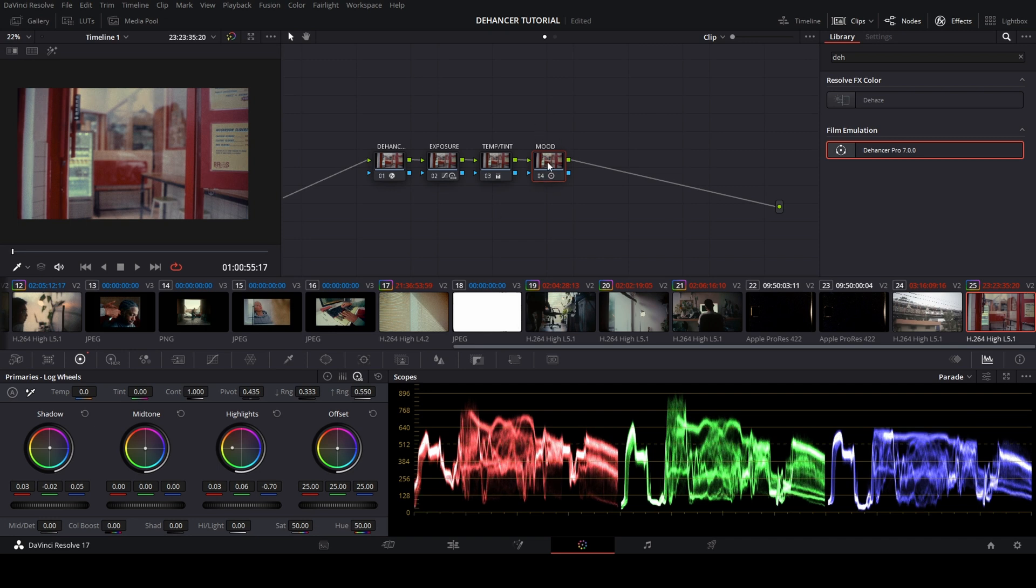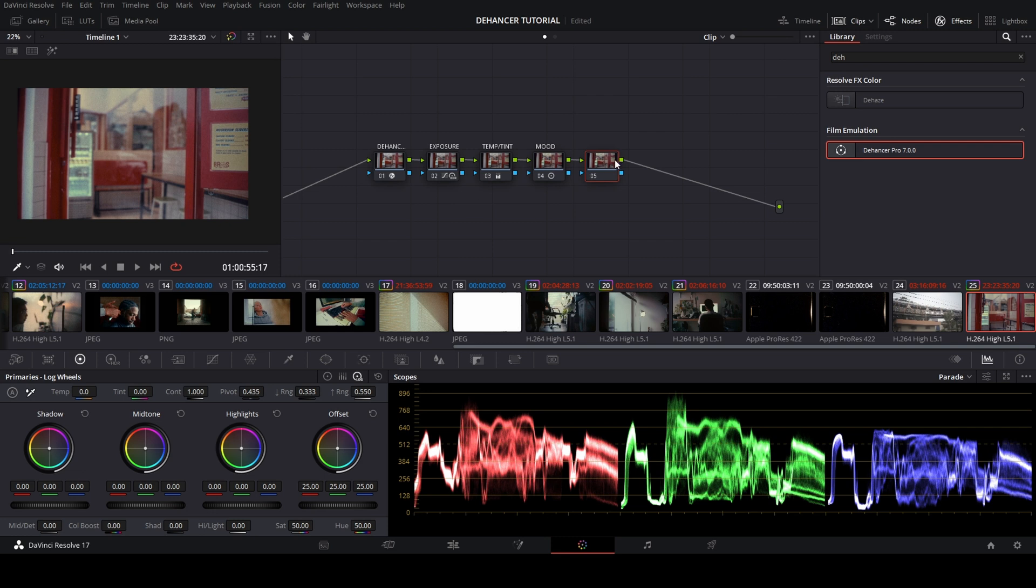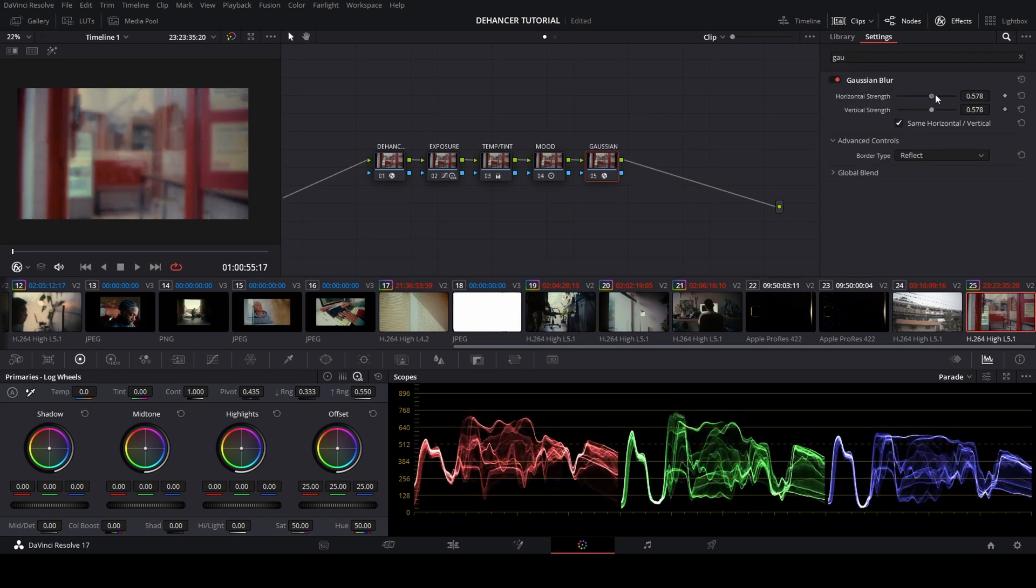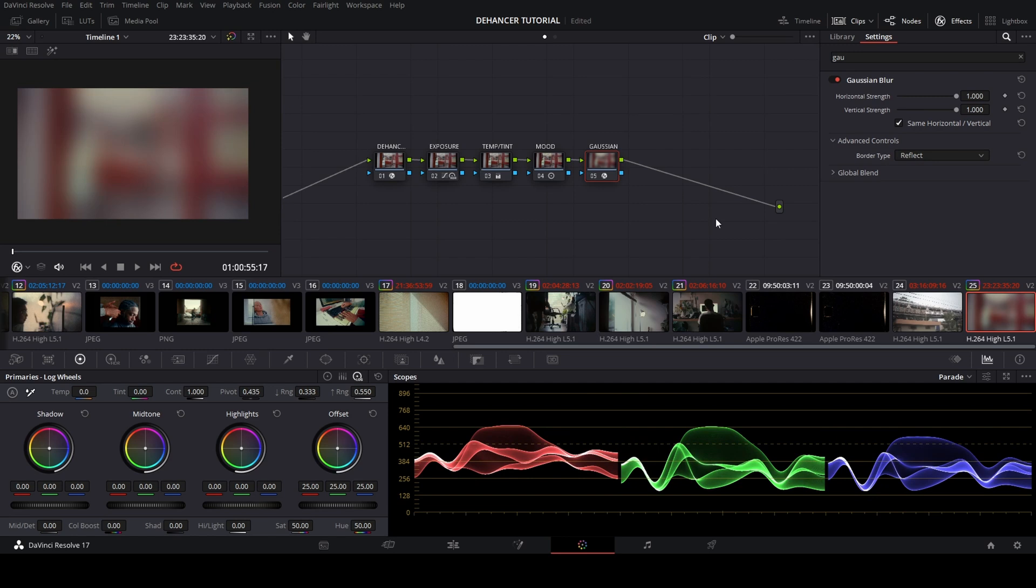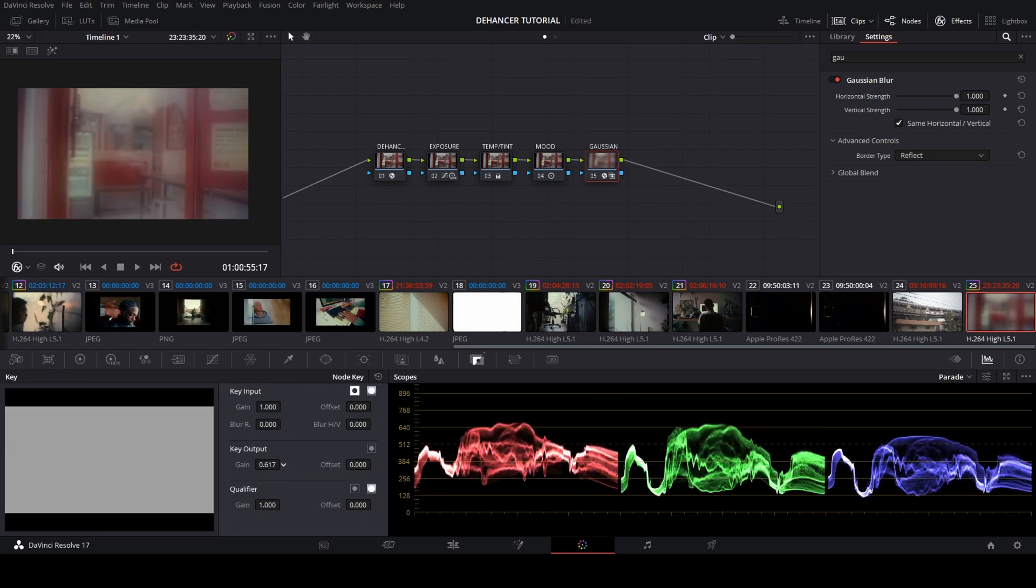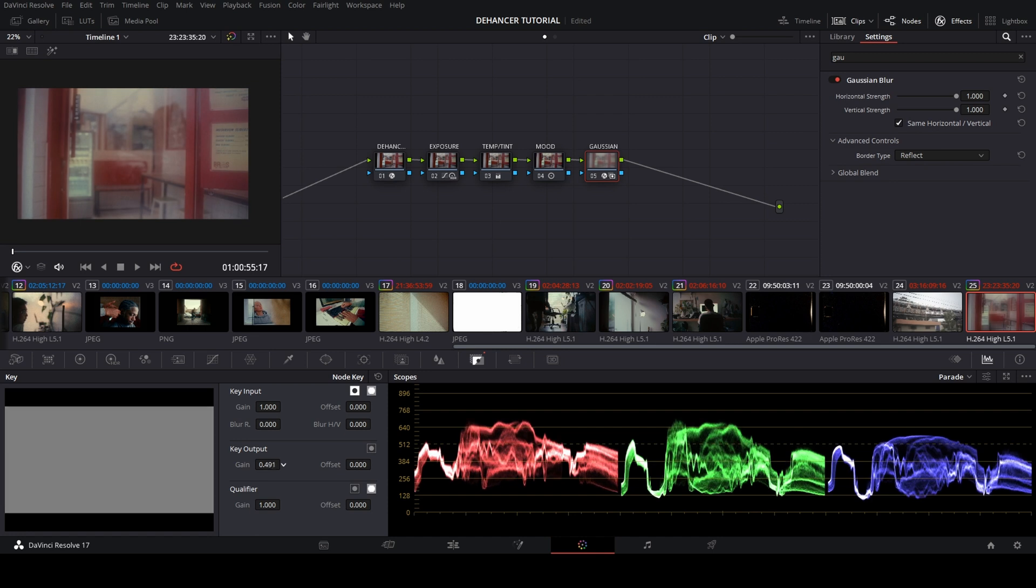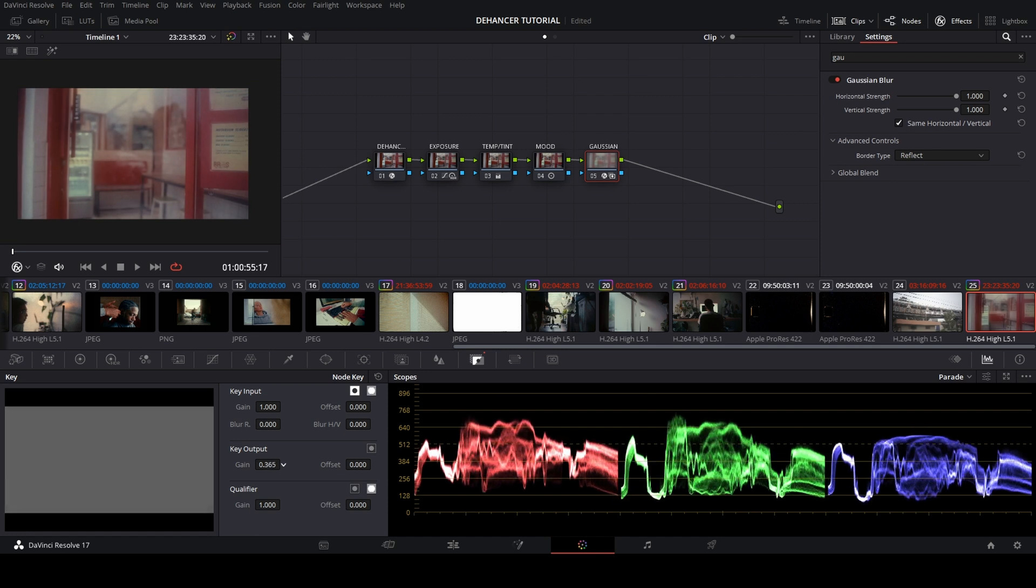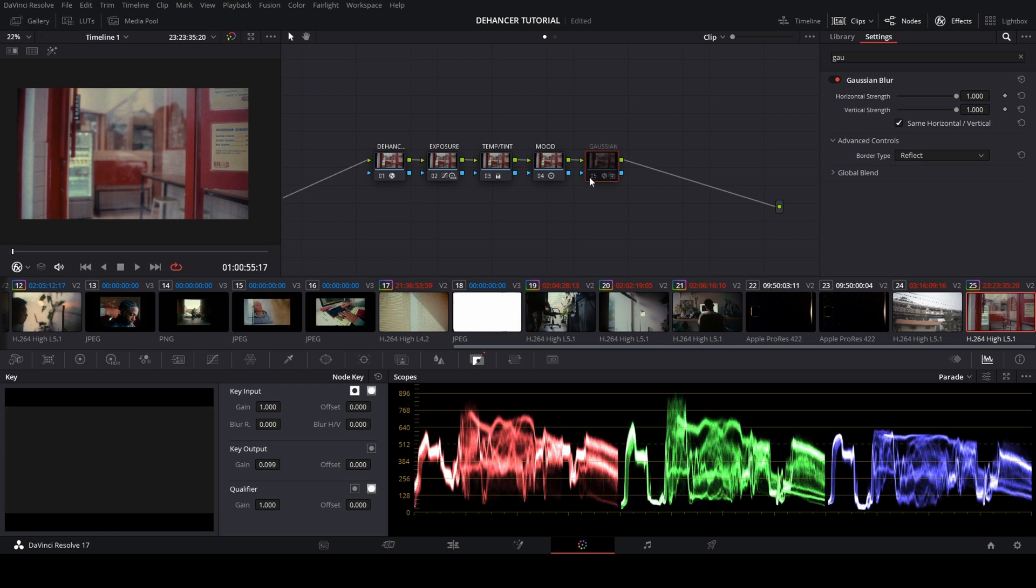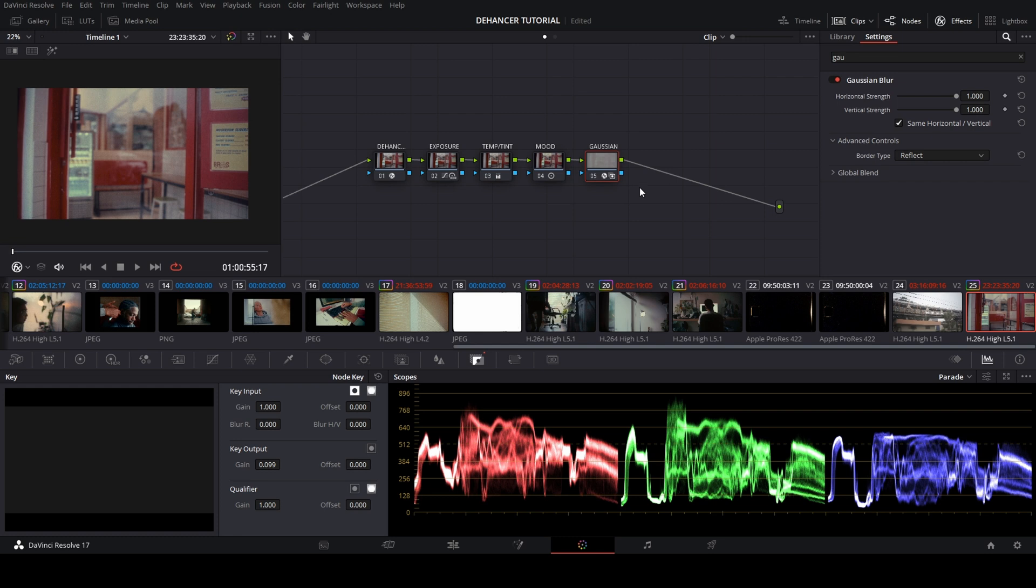In the next node, I made a manual glow. Name the node with Gaussian, and then put the Gaussian blur into the nodes and bring it out to the max. Go to the key and bring down the gain from the key output until the Gaussian blur is not visible. As you can see, the difference between with Gaussian and no Gaussian—it's more softened like a glow.